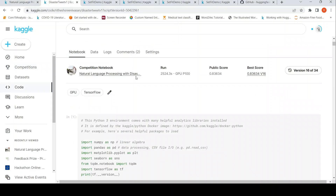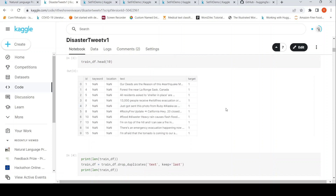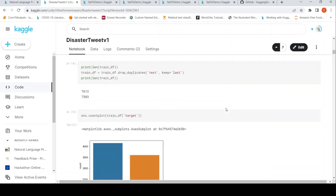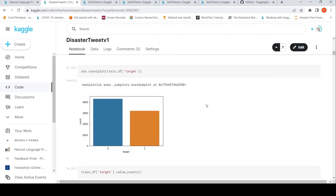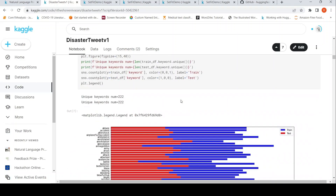Earlier I had created a model on this dataset using BERT and it achieved a public score of 83.64. I had also done some exploratory data analysis on this dataset in a previous video — I'll put that link so you can check it out. I'm not going to explain that part again.